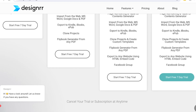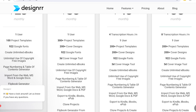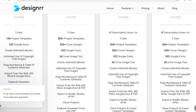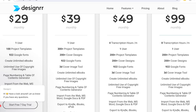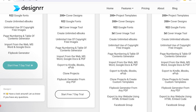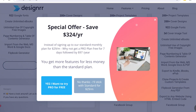You also have the Business version at $99 monthly, which includes more transcription hours per month, 3D image generators, exporting with embedded HTML code, and Facebook groups. You can get a seven-day free trial of any of these plans.